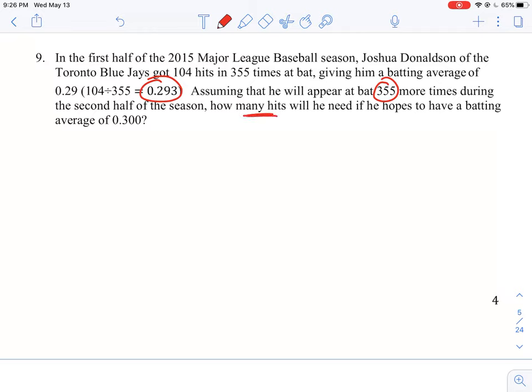So how do we figure out how many times he will have to hit in order to raise his average? He only has a 0.293 average right now with 104 hits. For him to go higher, he's going to have to hit more than 104, so we're looking for an answer that is greater than the 104 hits he had in the first half of the season.